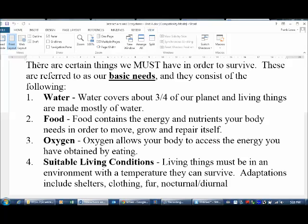Food is energy. Now, oxygen — the third one — allows our body to access the energy from the food that we've eaten, or if you're a plant, from the food that you've made. This is a process called cellular respiration. All things need oxygen — even if it's an organism that uses other gases as well, we need oxygen in our cells in order to process and access the energy that we've attained.